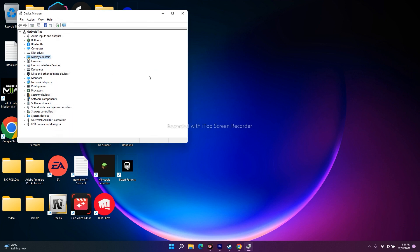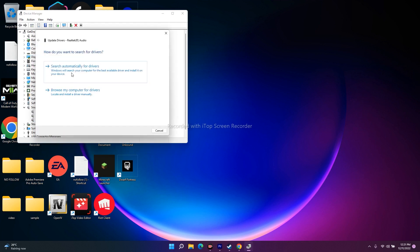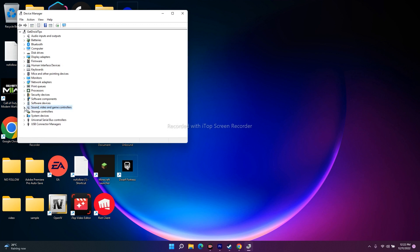The next step is to update your audio drivers. Still in Device Manager, go to Sound and select the respective device. Right-click and choose Update Driver, then Search Automatically. Make sure it's on the latest version, because outdated drivers can cause many of these issues.